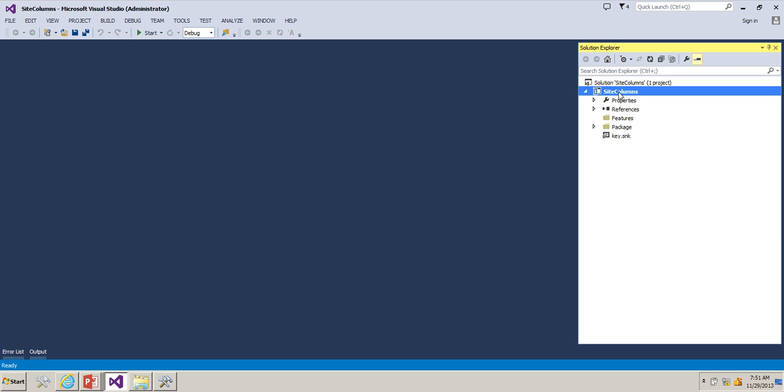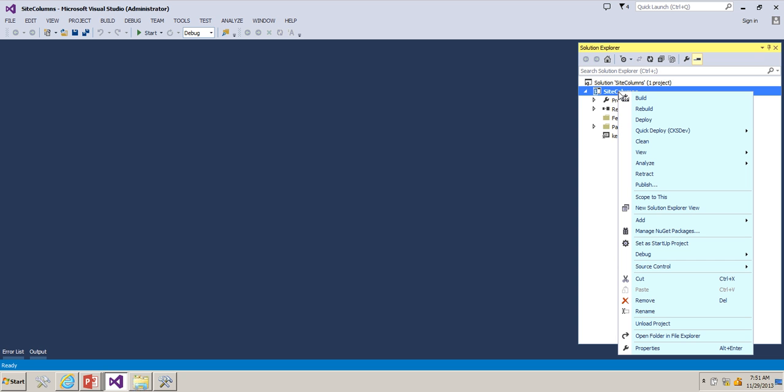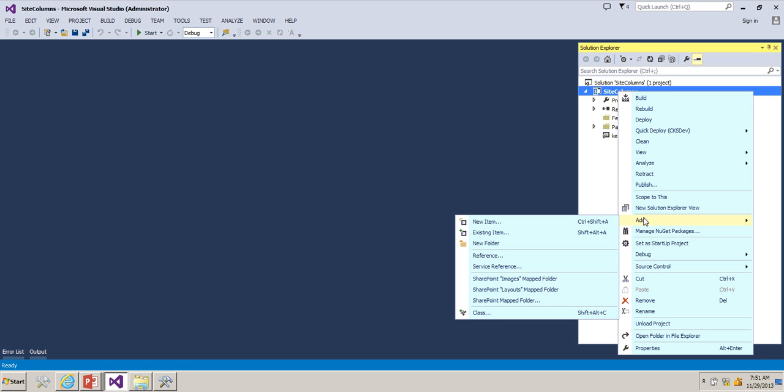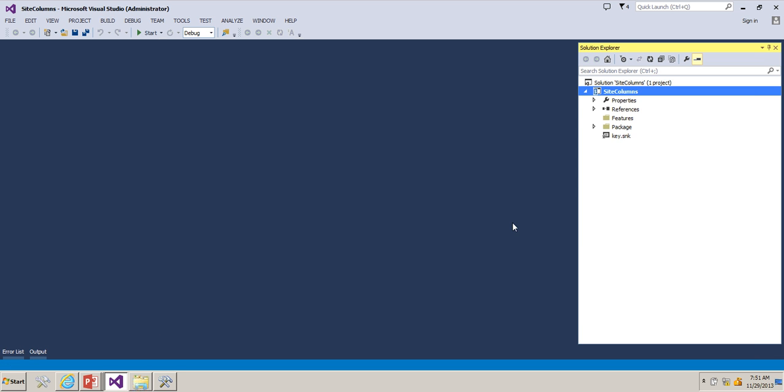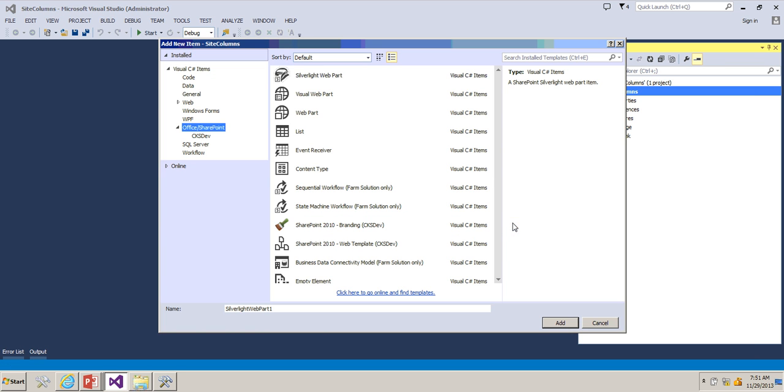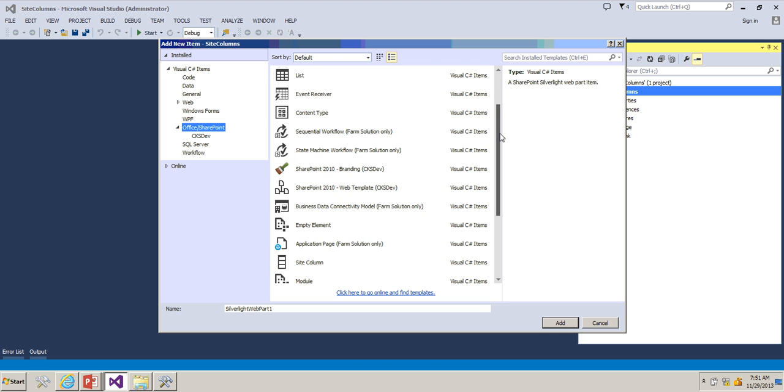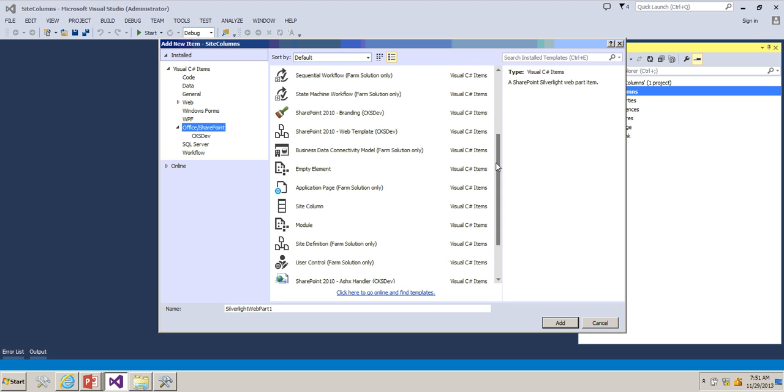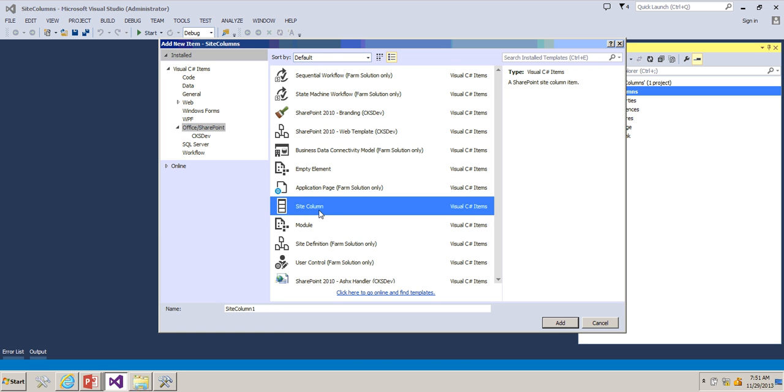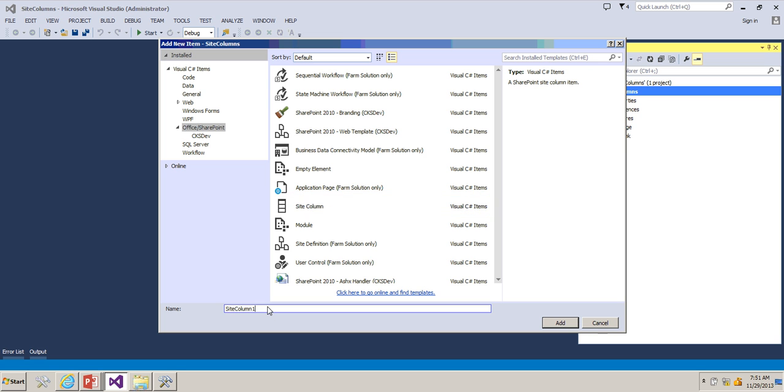Let's add a new site column. Right click on the project, click on Add, click on New Item. Under this scroll down you have an option called site column. Name this site column as SPJ, the suffix SharePoint Journey site column.